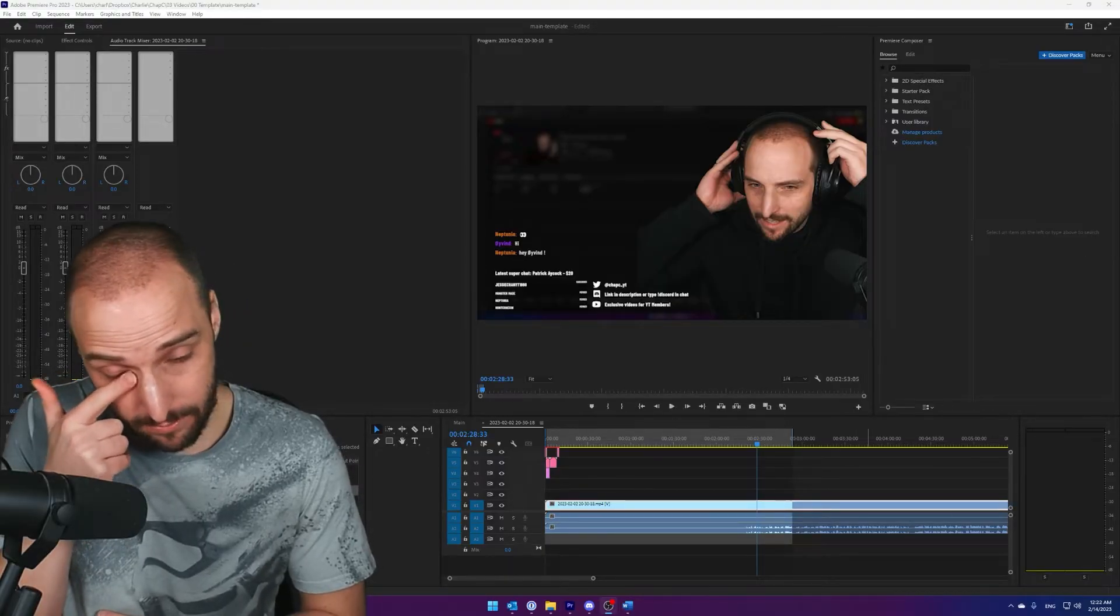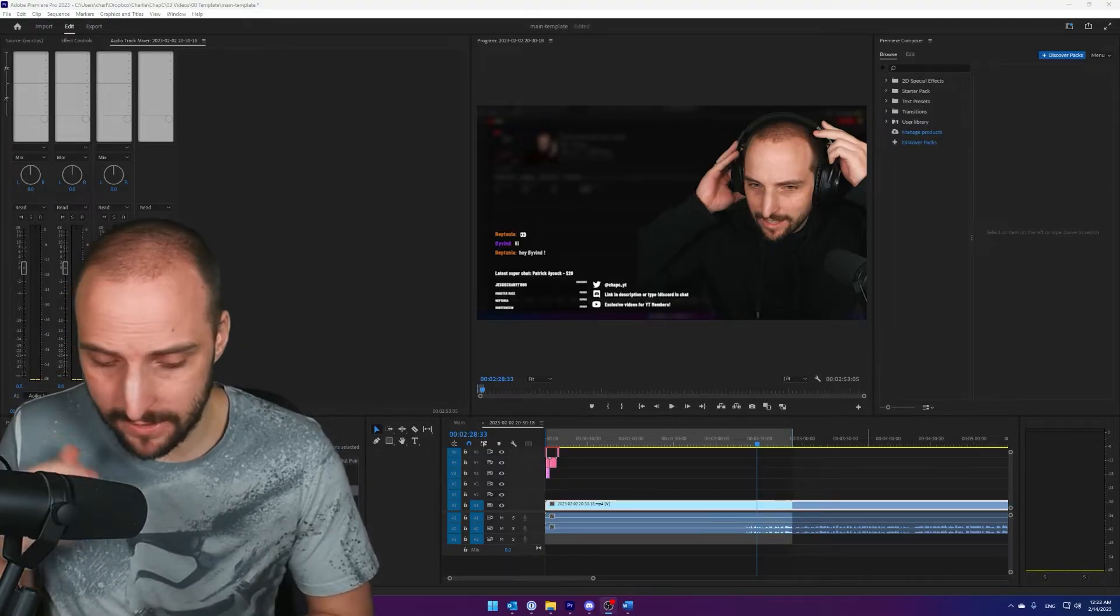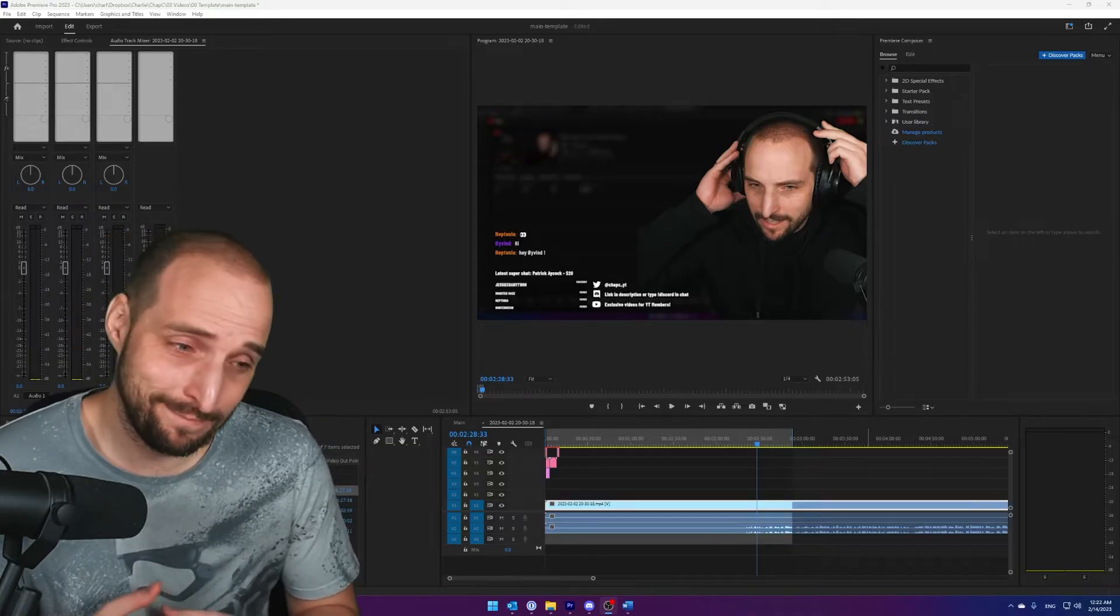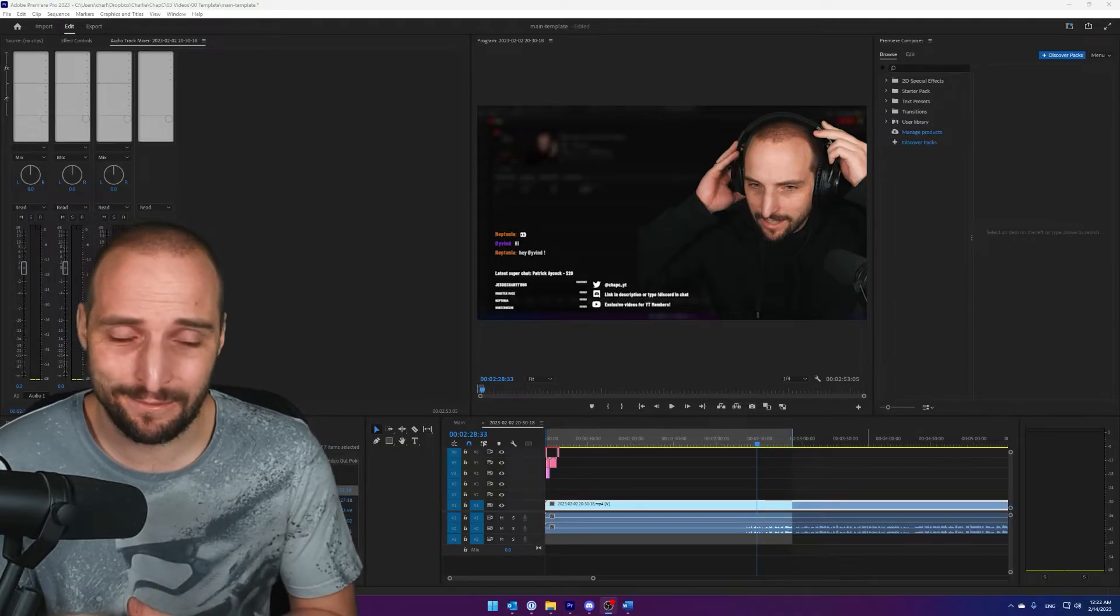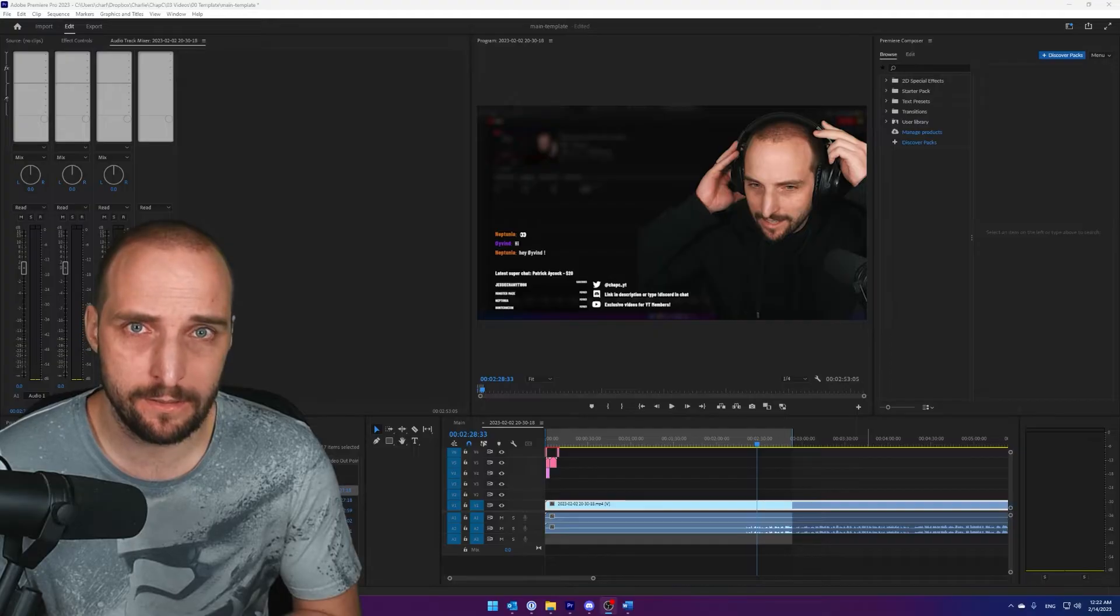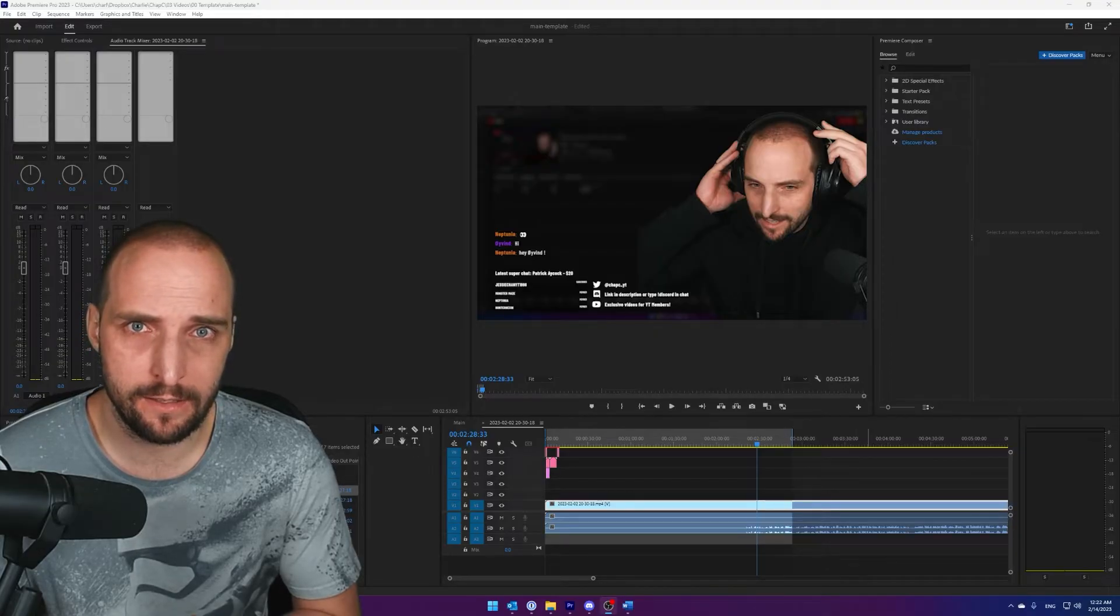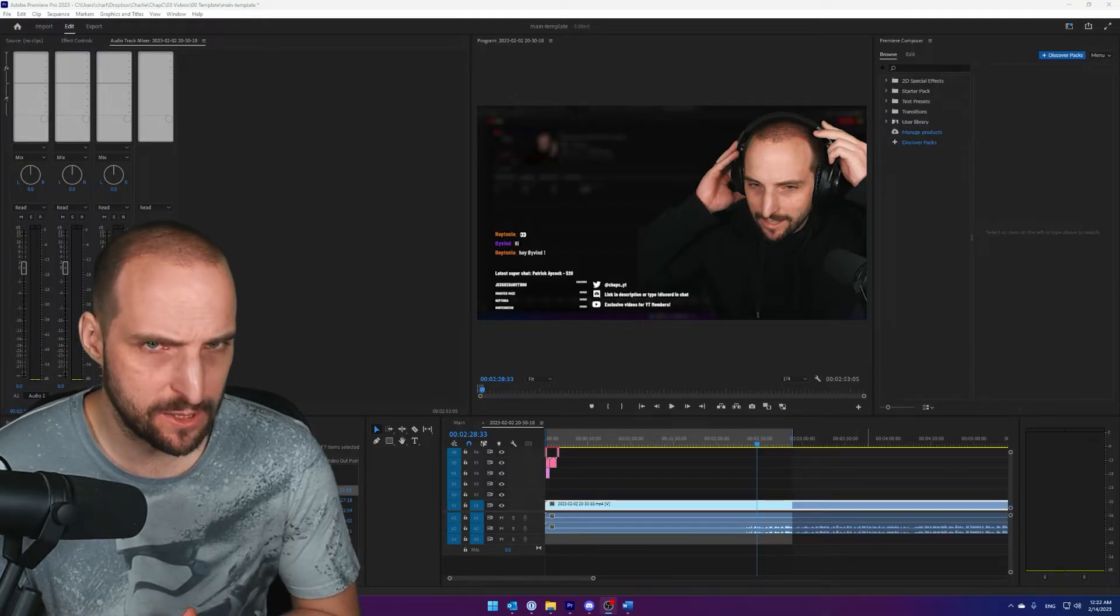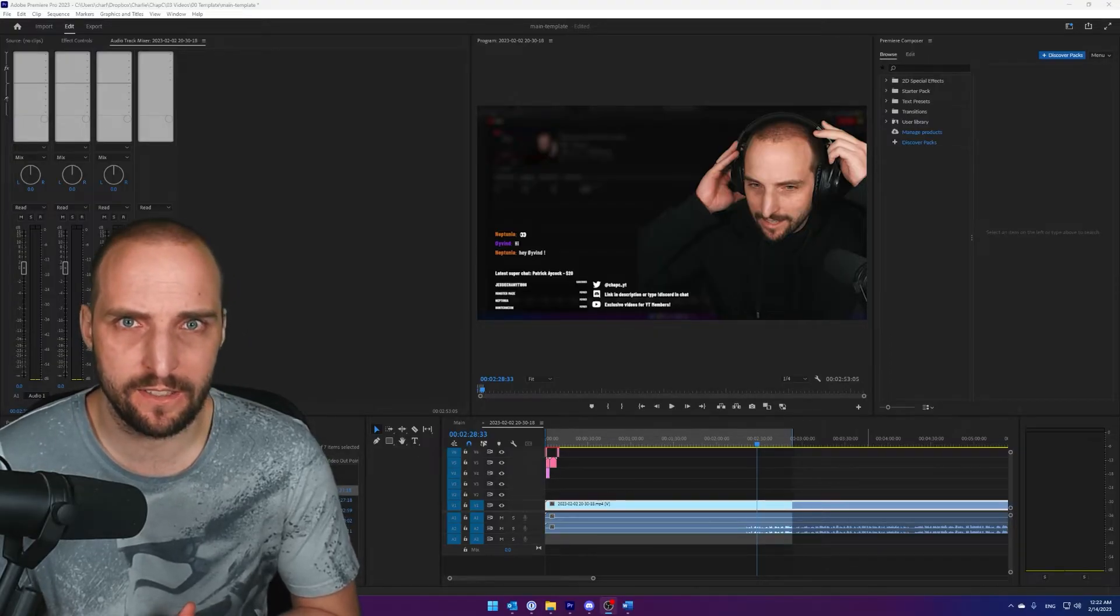Some might say chap why do you even upload this video, you are a gaming channel. Fair enough, for those I would say shut up. From now on I'm also a technical support channel, deal with it you man child.